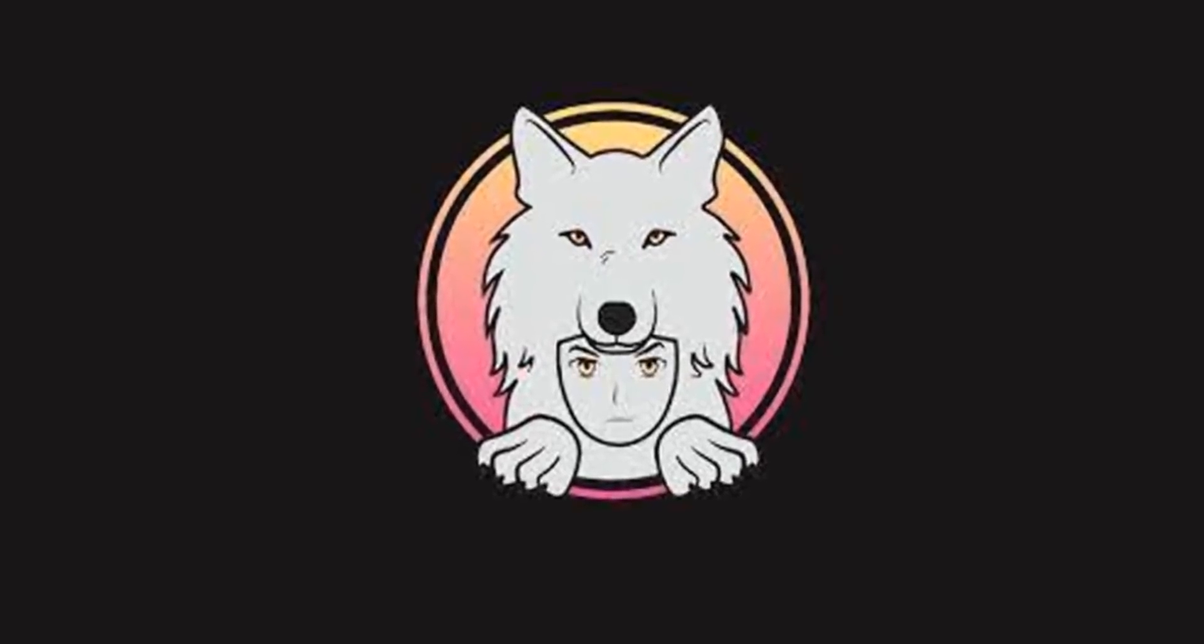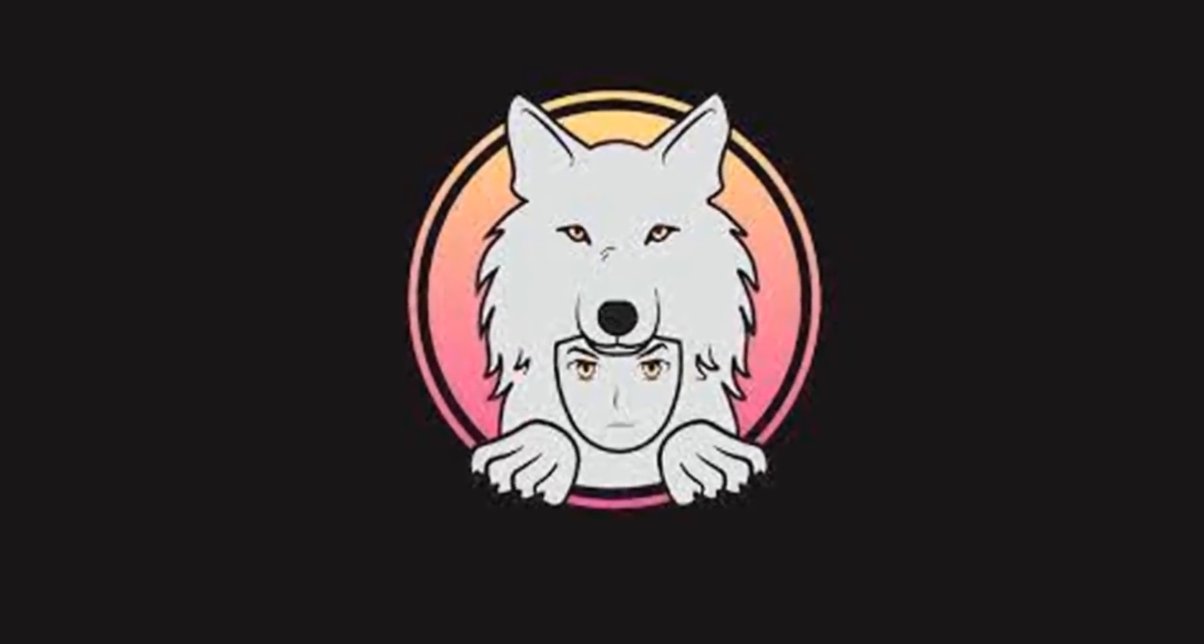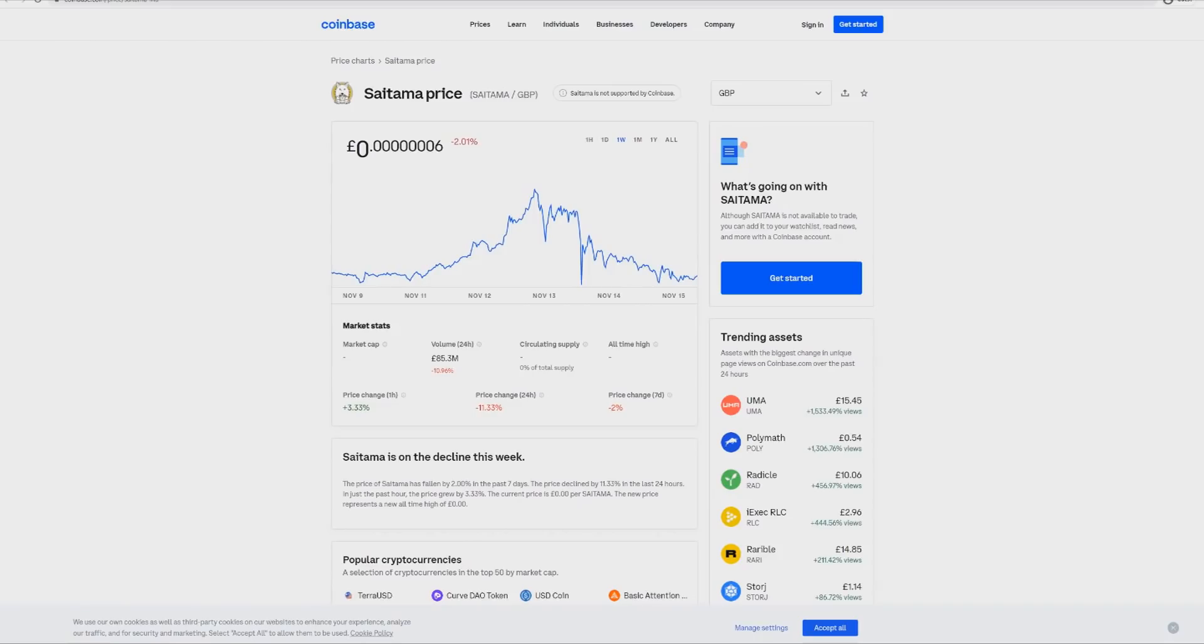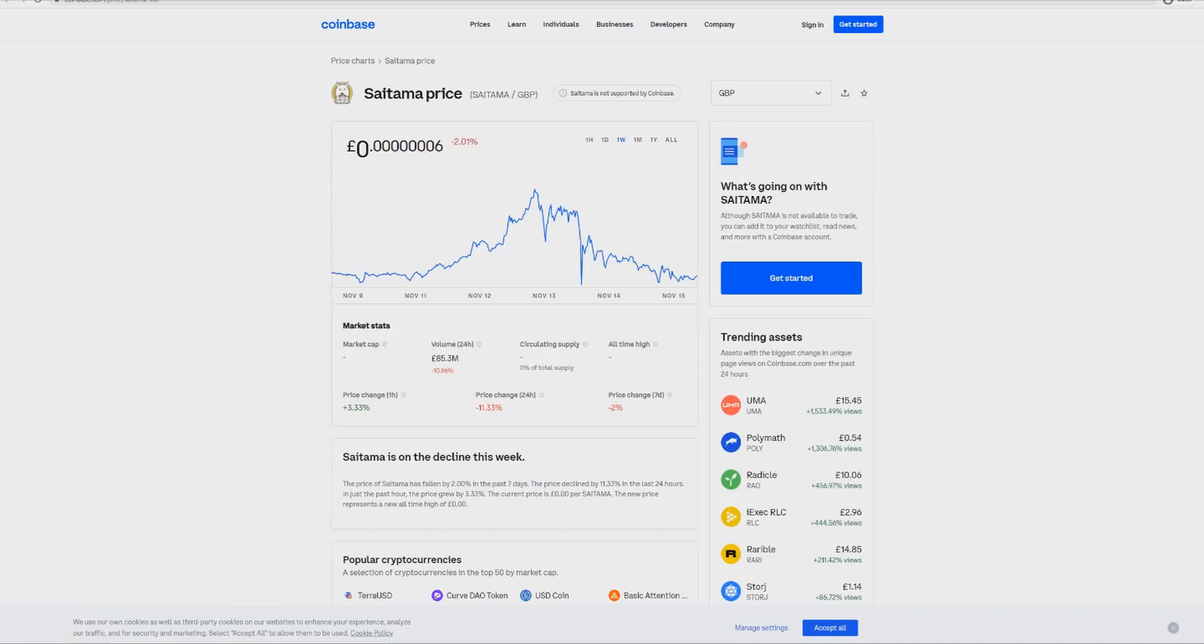So yeah guys, without any further ado let's get straight into the video. Okay so let's talk about Saitama guys and some crazy information that we've got. But before we go any further I just want to say this video is purely for entertainment purposes. I'm not a financial advisor, this is not financial advice, this is purely my own opinions and thoughts.